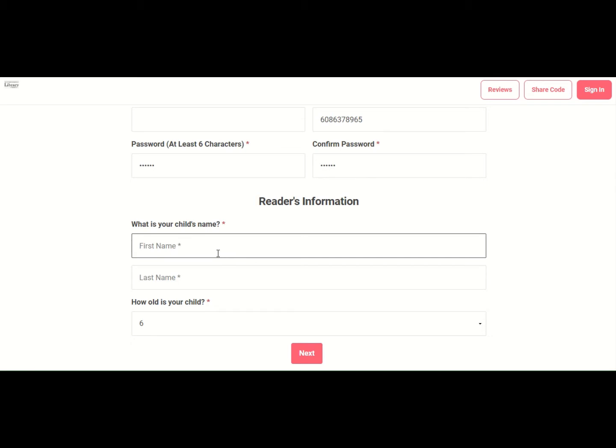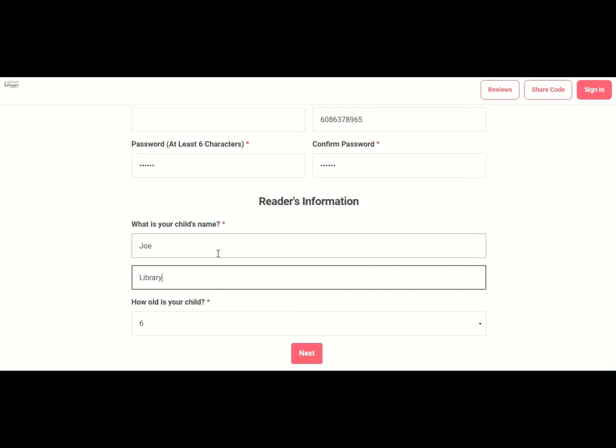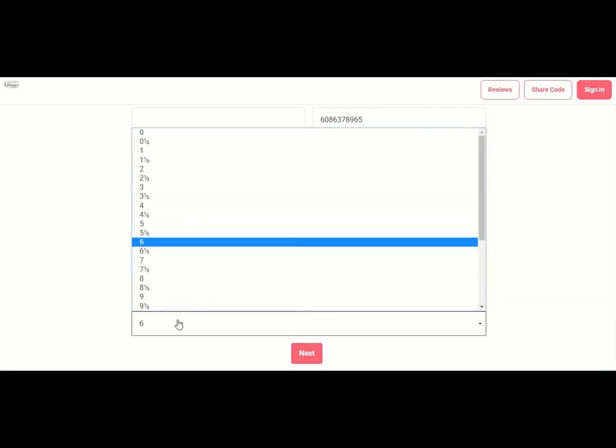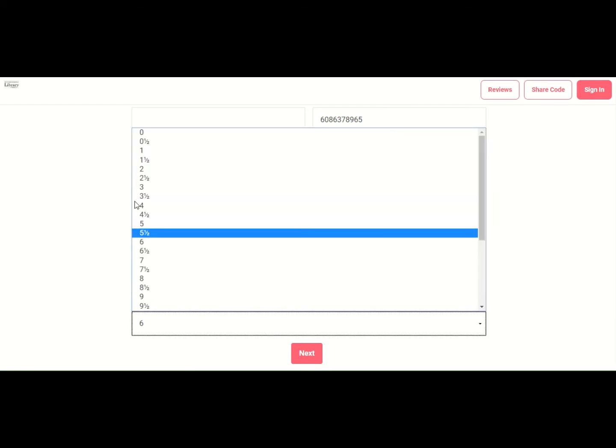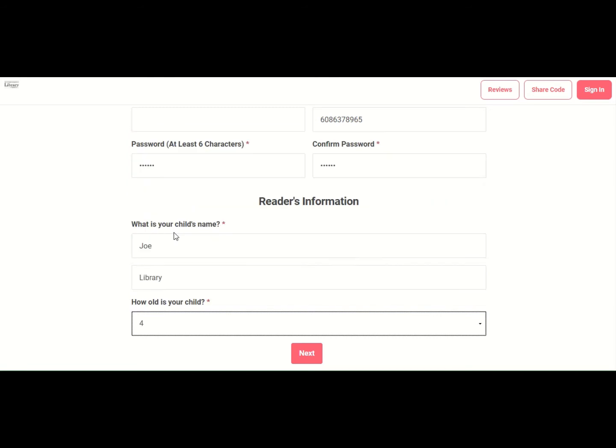Now, I'm going to register a child as well and I'm going to say my child's name is Joe and his last name is Library. And let's say Joe is four. All right, next.